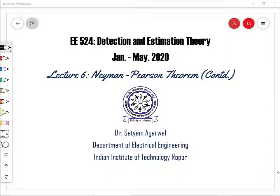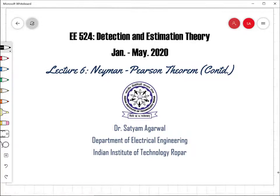Hello students, welcome to the sixth lecture of the Detection and Estimation Theory course. In this lecture we are going to discuss a few more examples based on the Neyman-Pearson theorem.